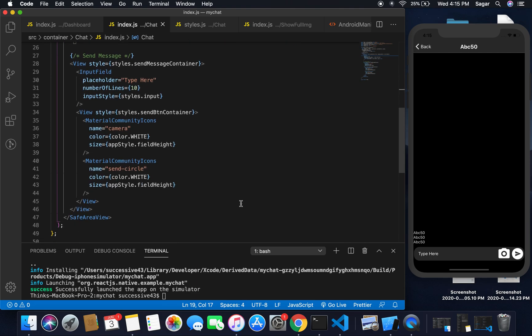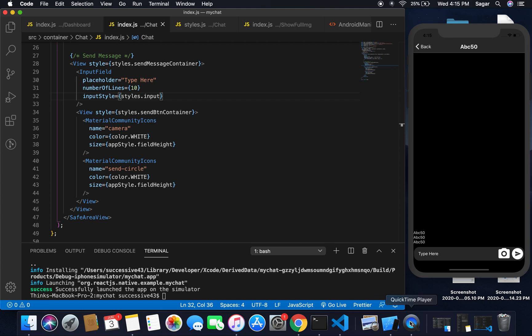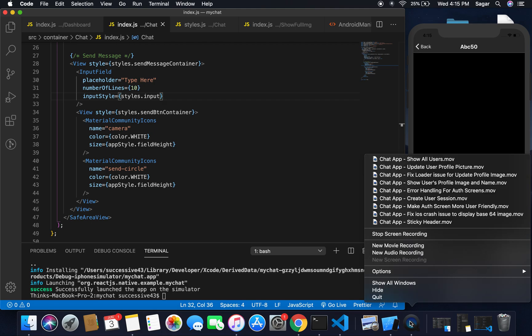In the next video I'll start implementing the actions — first changing the style for messages, and adding functions for when you change the input and when you press the camera or send button icon. That's all for this video, see you guys in the next video.